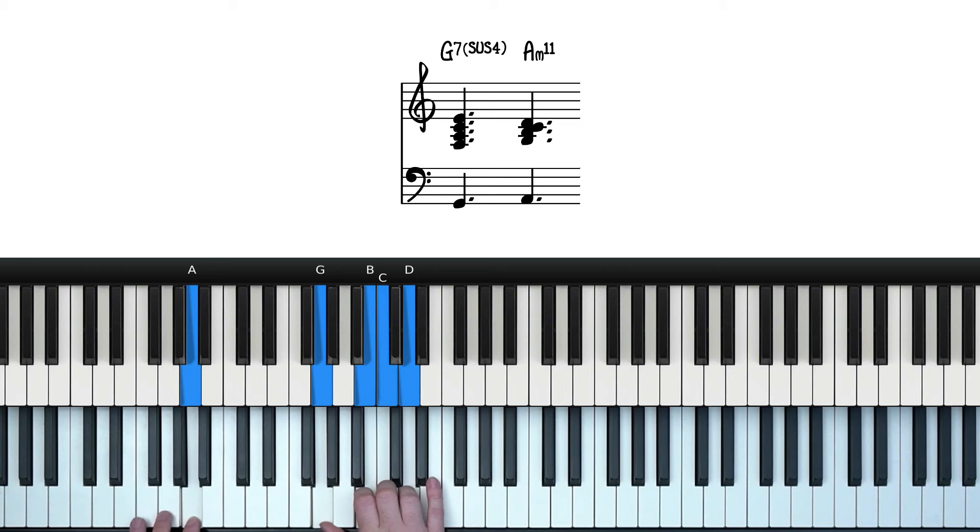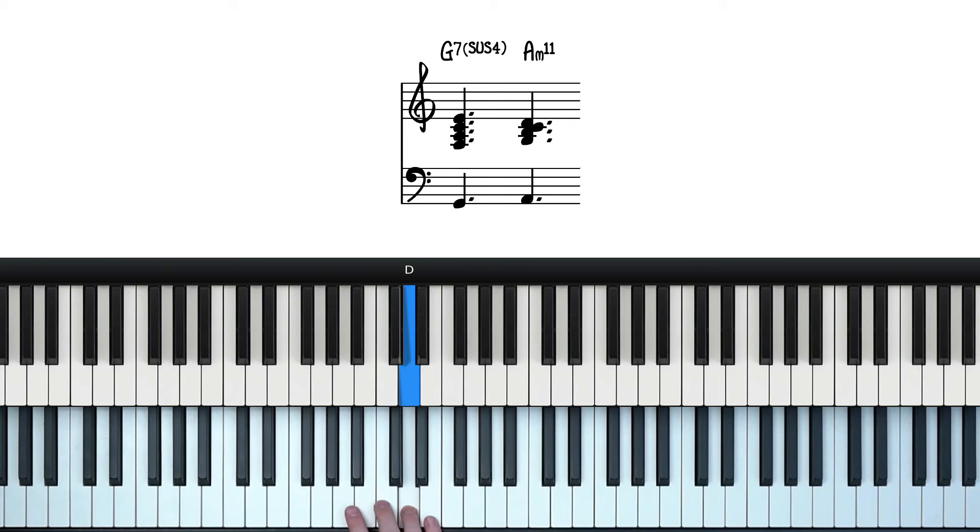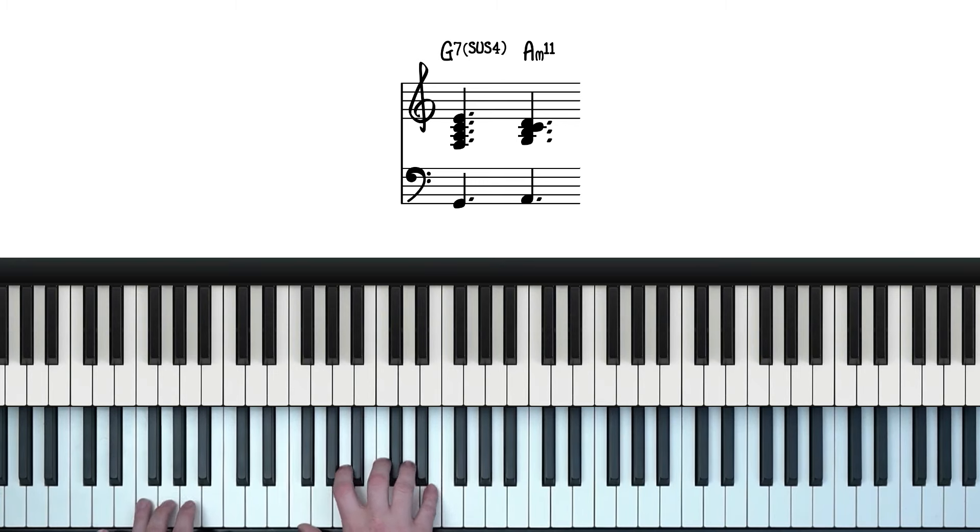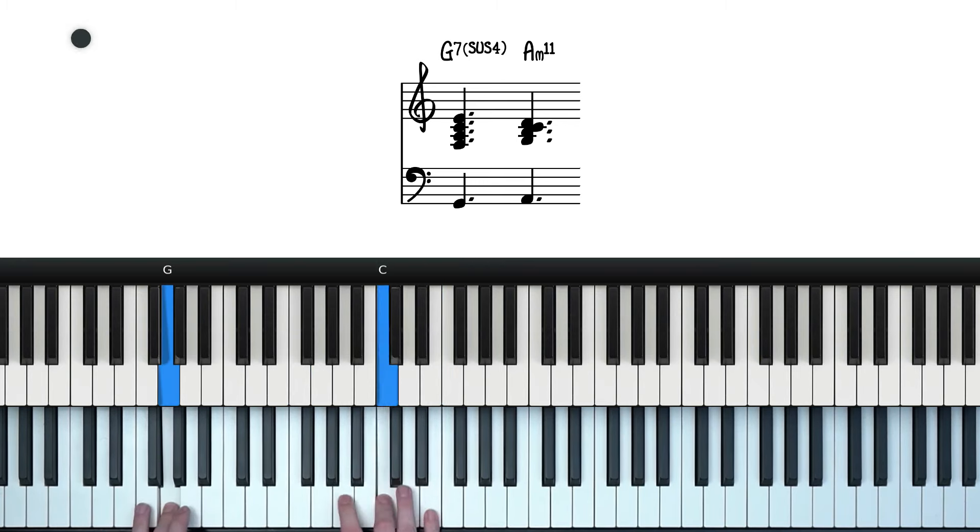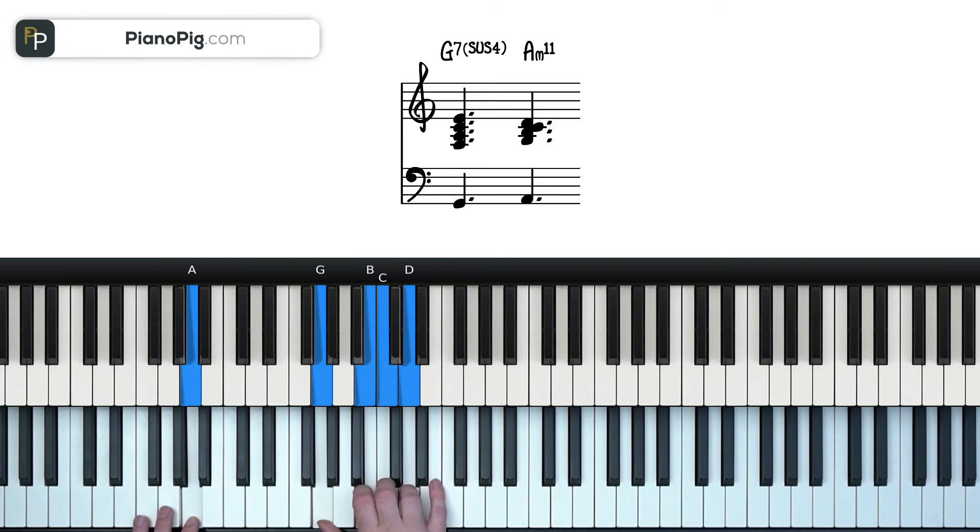And the melody during these first two chords is this. And that fits quite nicely over our voicings. So that's what we've got so far.